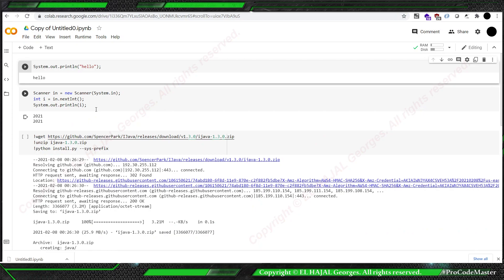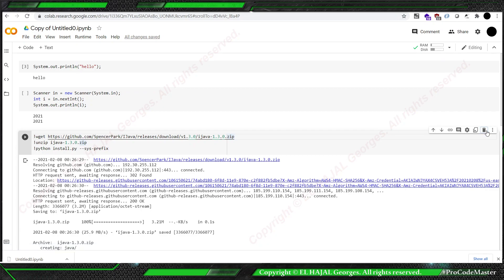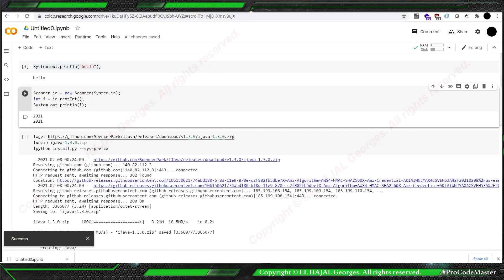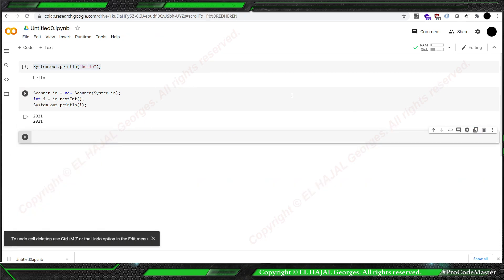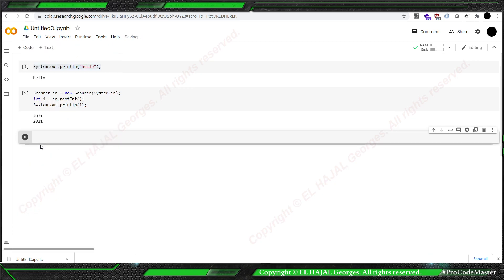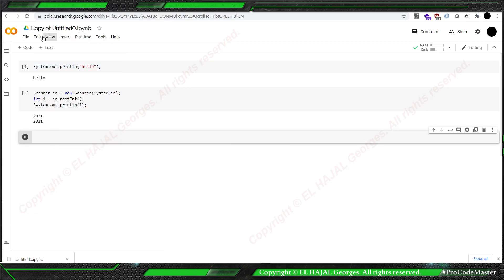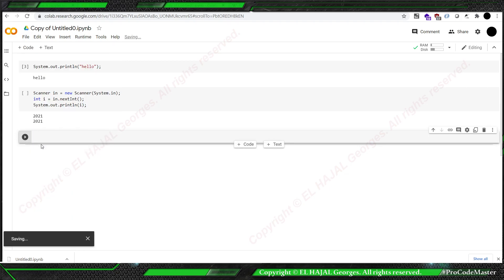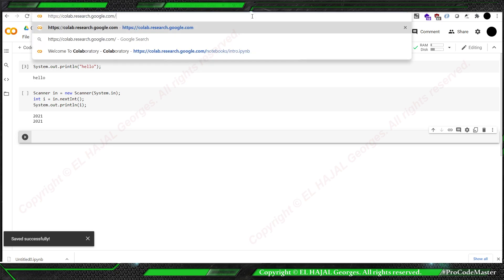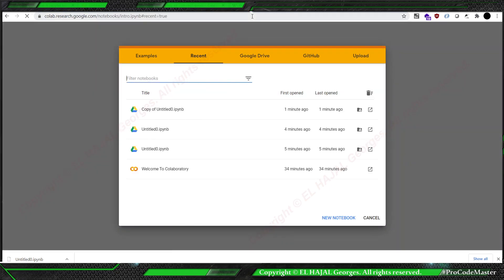So to make sure that I made it clear now, we can delete this. And even this we can delete. Save. Let's go back to Google Colab.